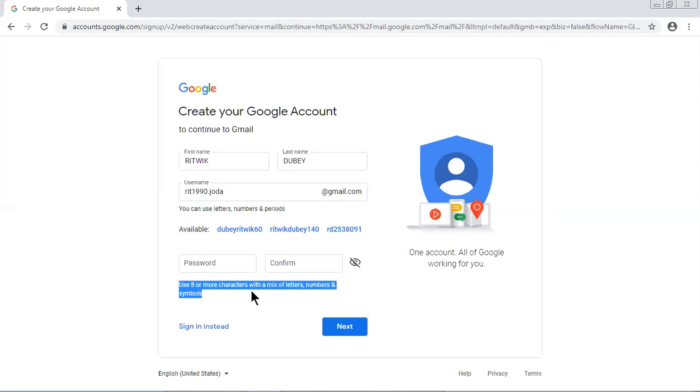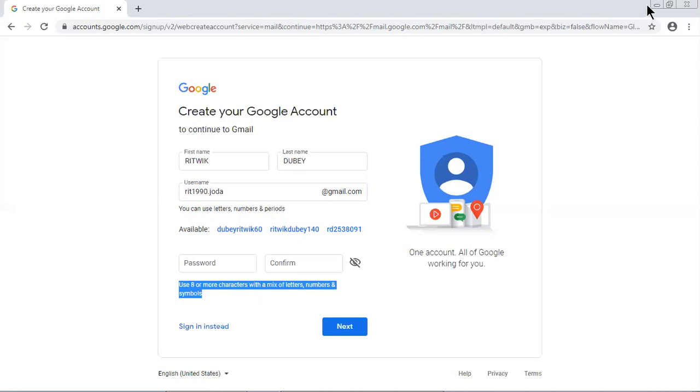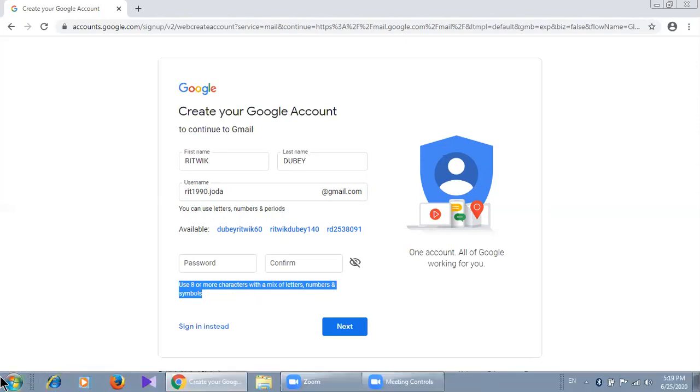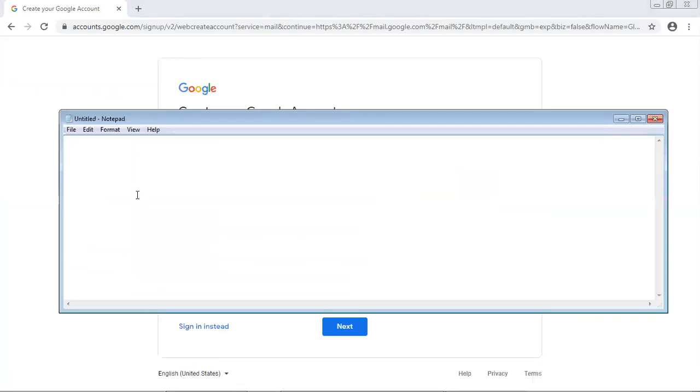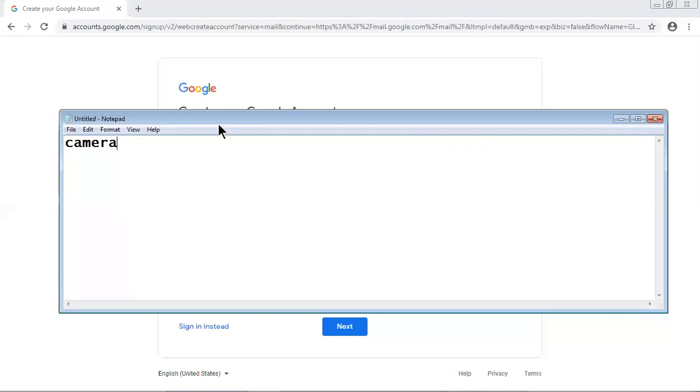Symbols means hash or at the rate or some other symbols. Now what can be my password? Let me open notepad and show you what can be my password. Let me decide, let me give some letters, for example Camera - C A M E R A camera.